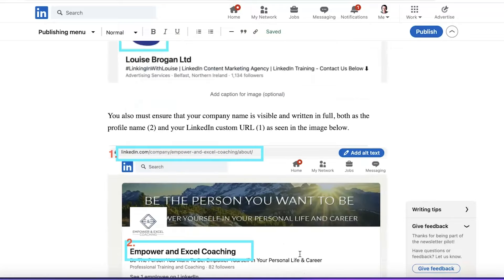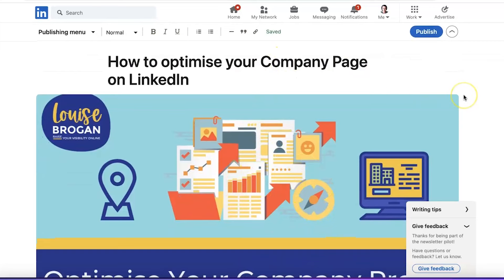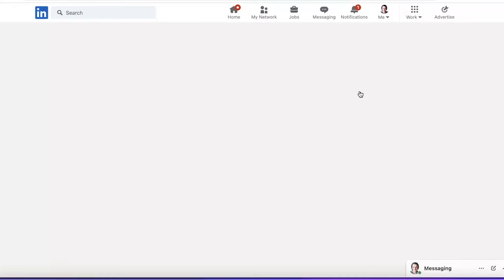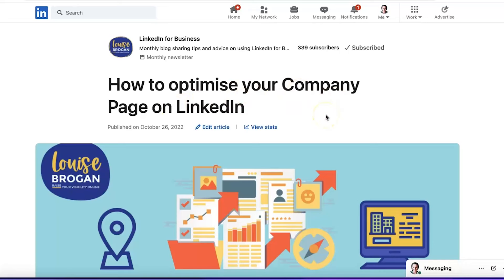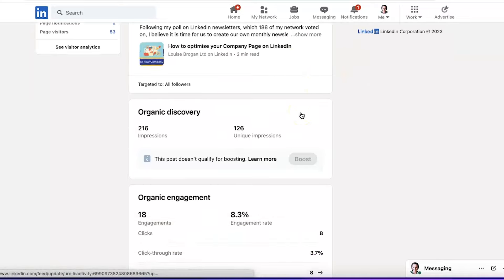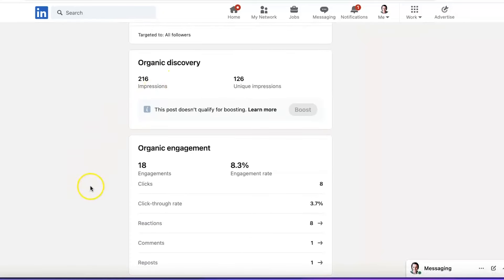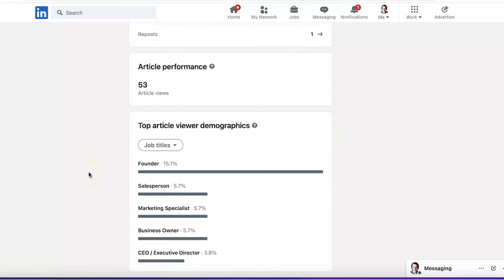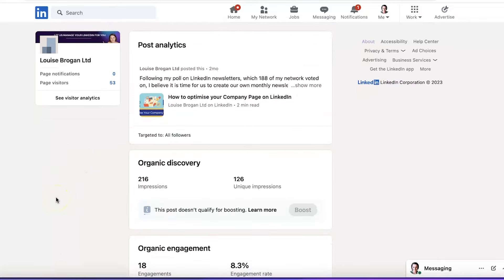Make sure you have the cover photograph at the top, a headline that attracts your ideal clients, and note that you can only publish one article per 24 hours. When we click publish it asks if you are updating, since this is a previous one. This newsletter has 339 subscribers. Looking at the stats on this article: it had 216 impressions, 18 engagements — that's a pretty good 8.3% engagement rate — and 53 article views. So you can find out the statistics on the newsletter you are publishing as well.